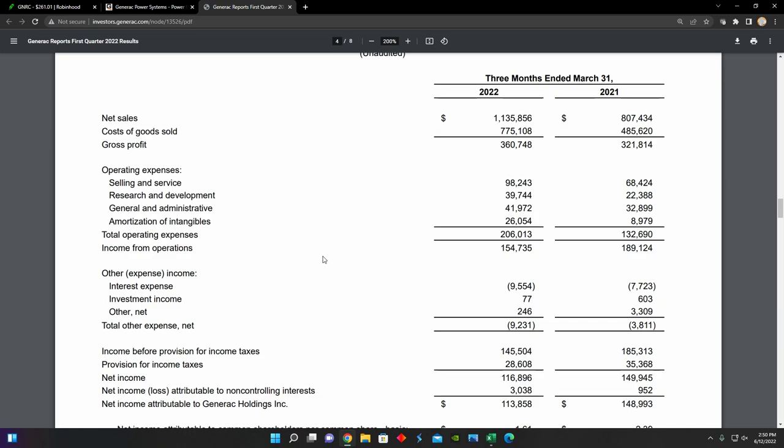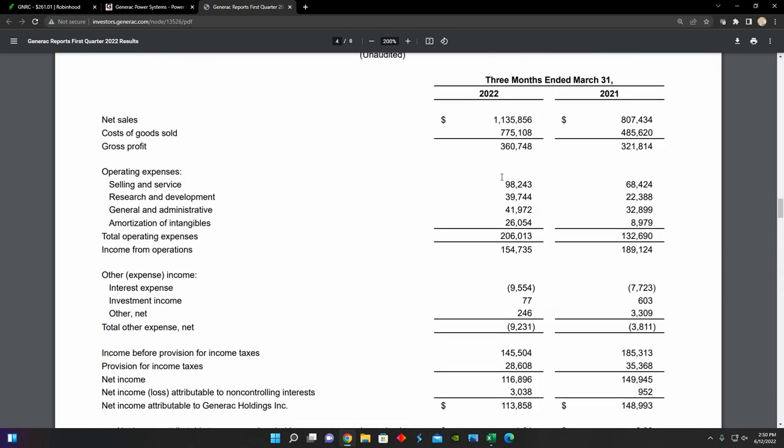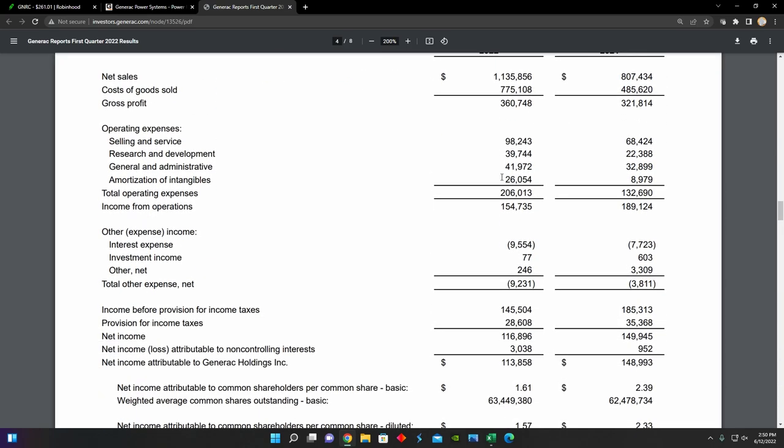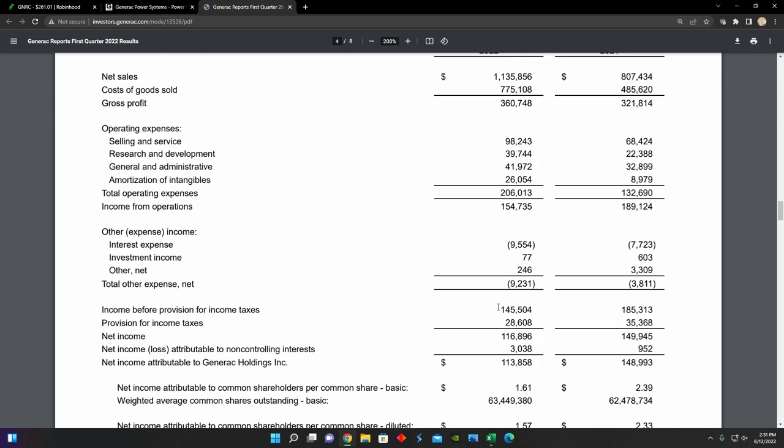And right here from their operating expenses, we can see that they had a decrease in income from operations year-over-year. They had about $189 million last year and only about $154 million this year. And then we can also see that their interest expenses are pretty high, sitting at about $9.5 million for the first quarter. So they are paying interest on debt sitting on their balance sheet at the moment. And we can see lastly that their net income for the first quarter came out to be $116 million down from $149 million in the first quarter of 2021.